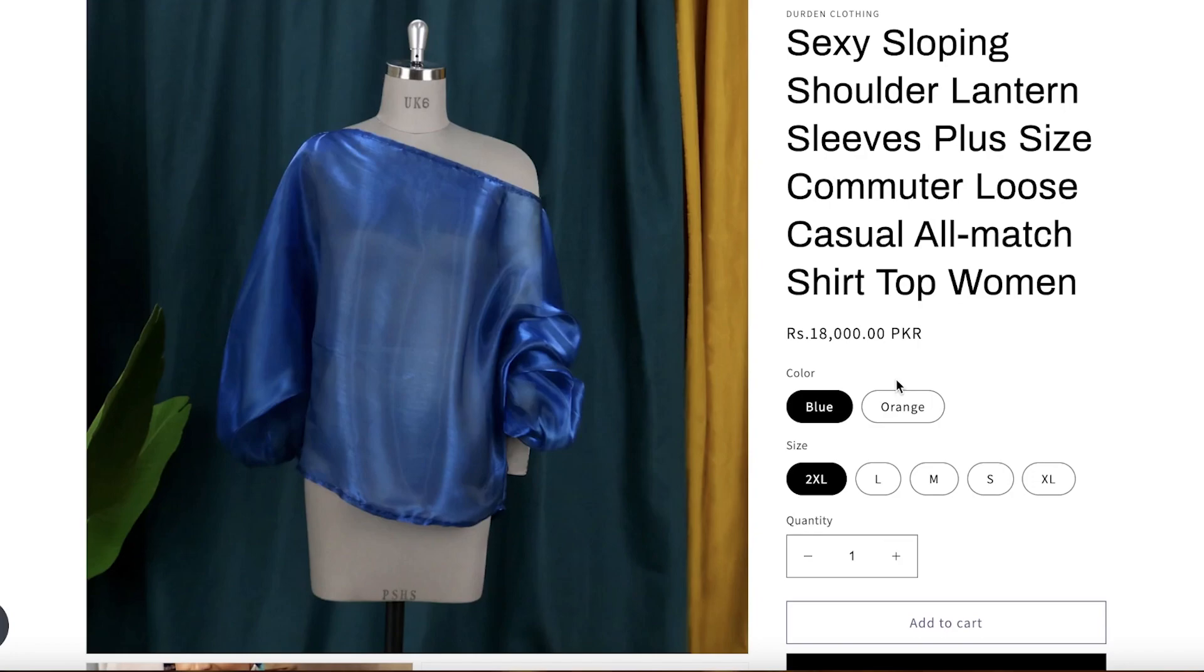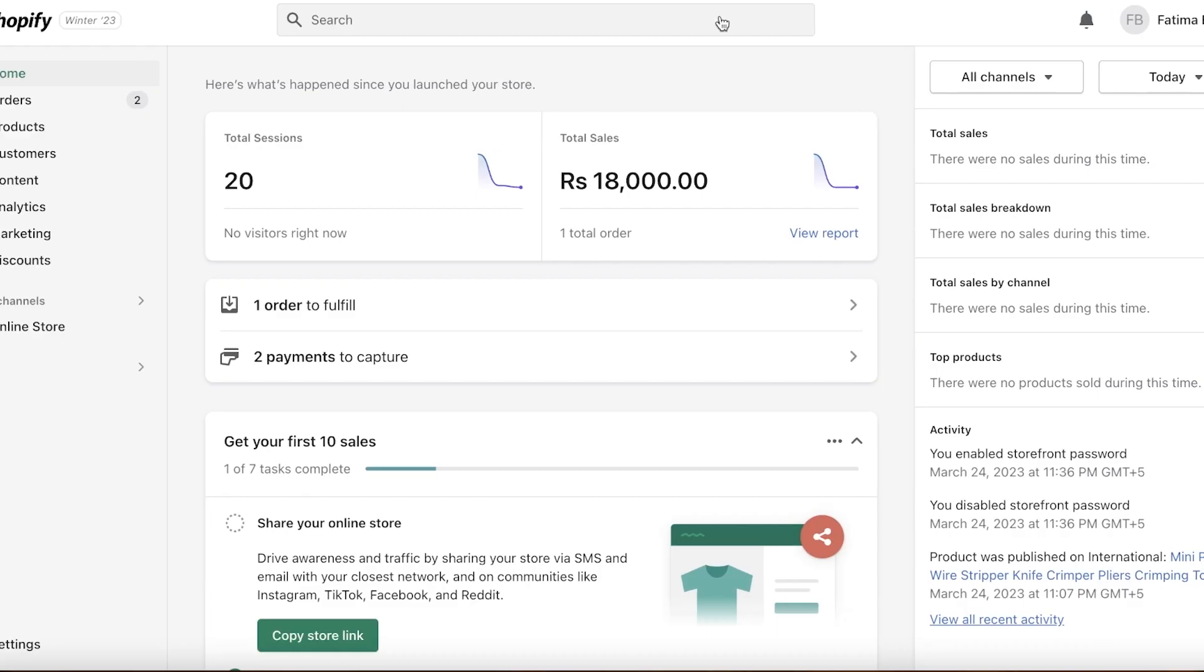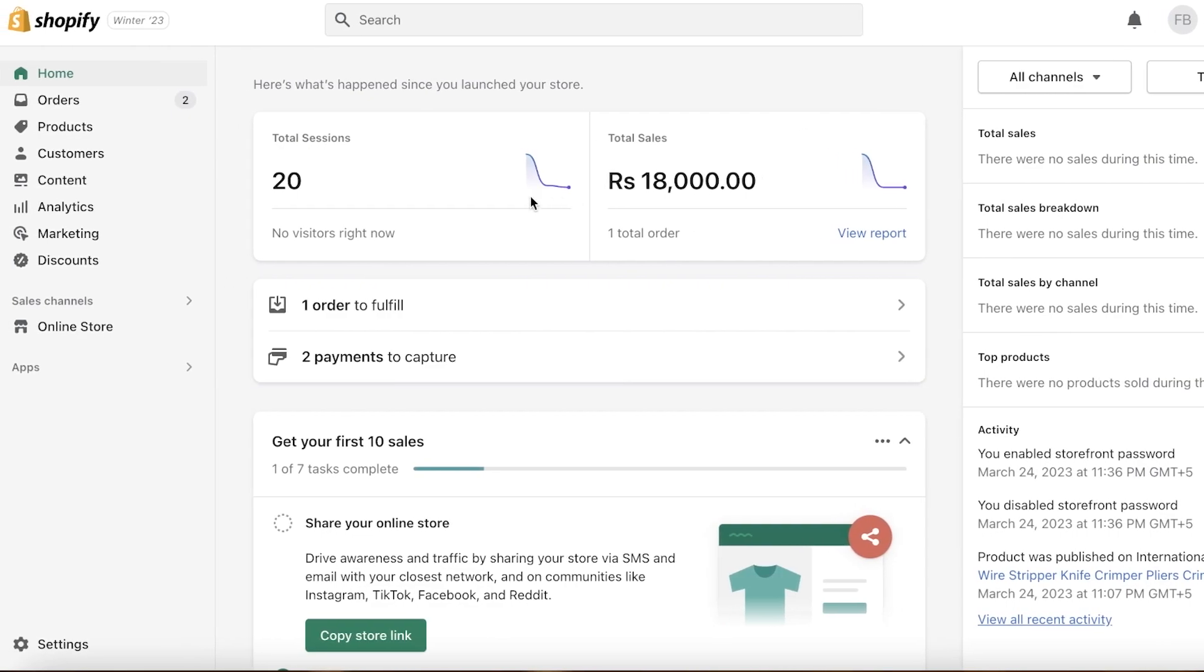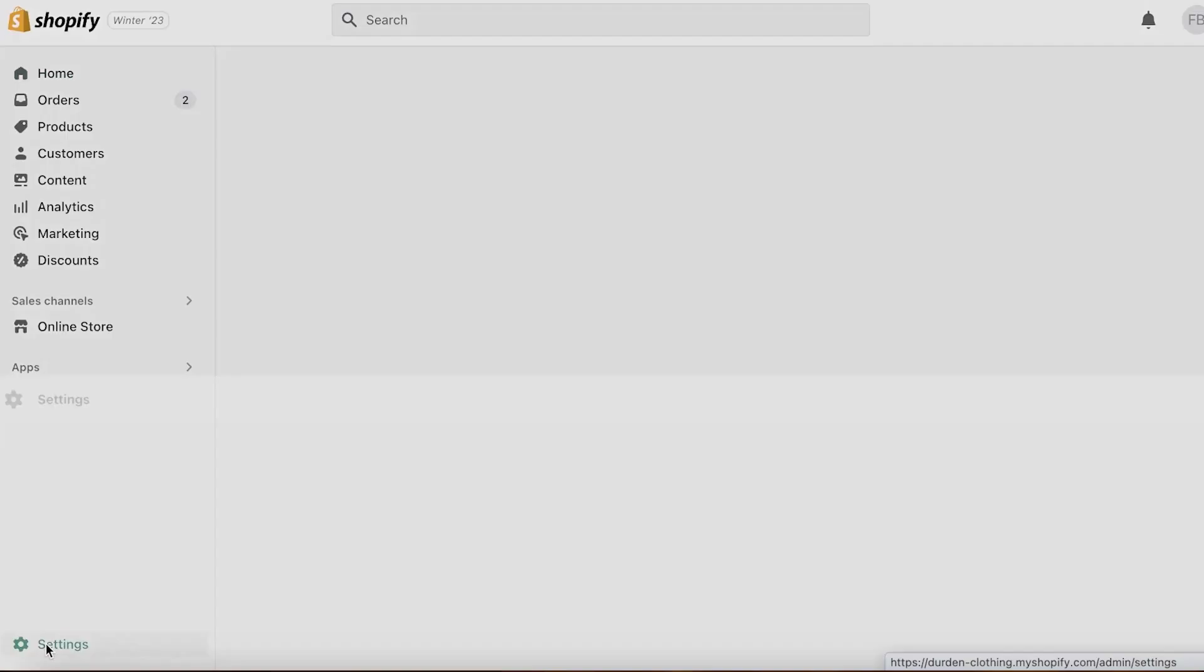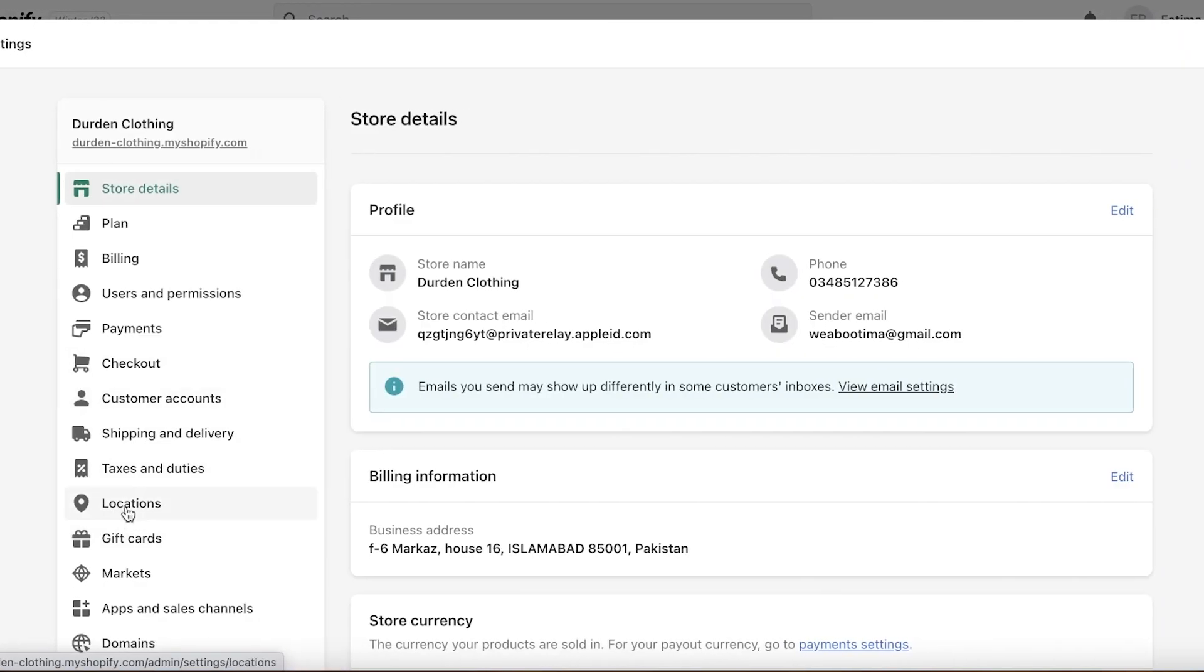So you can easily do this with an integration and I'm going to show you guys exactly how. You want to log into your Shopify account, open up your dashboard, and in your dashboard you are going to go into settings.